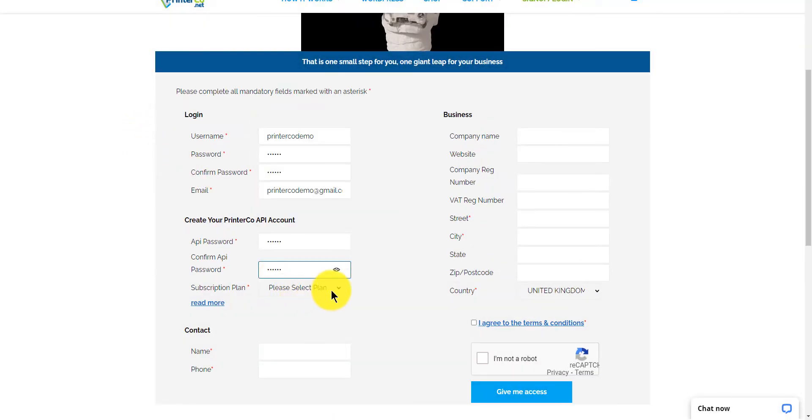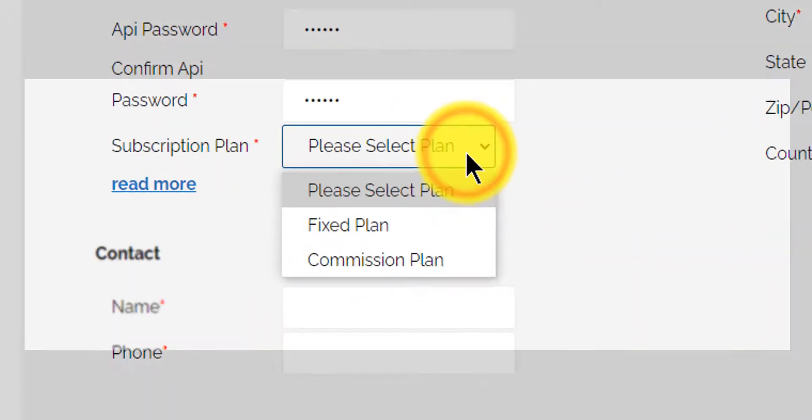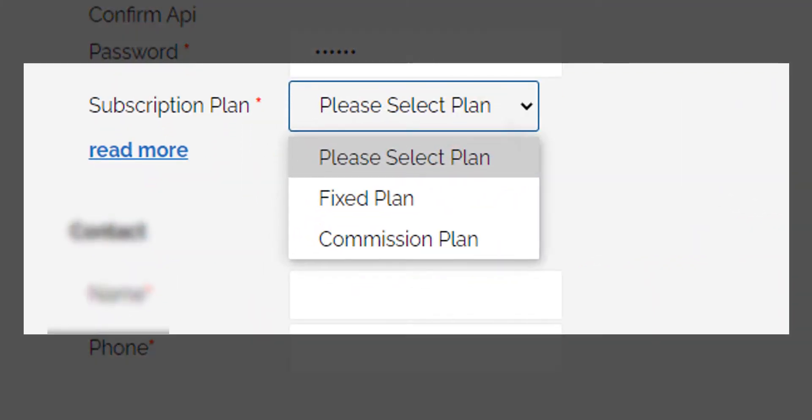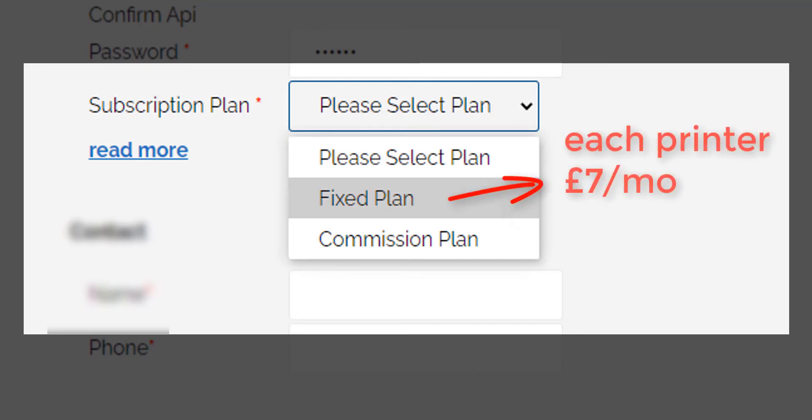You will need a subscription for the printer to work. You have two options here. You can decide which is cheaper for you. There's a monthly subscription plan of £7 per printer. So if, for example, you have two printers, then you can print a million orders and you will only be charged £14 per month.